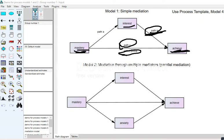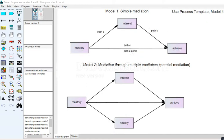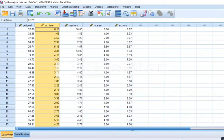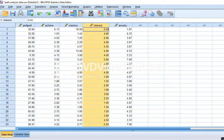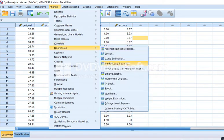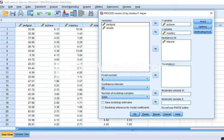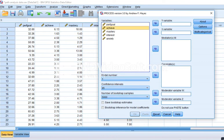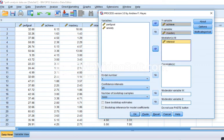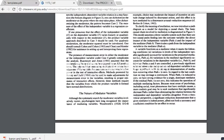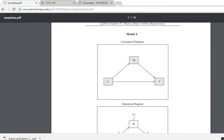Let's run a basic simple mediational model using the PROCESS macro. I'm going to go into SPSS — I've got my variables of interest: achieve, mastery, and interest. I'll go to Analyze, Regression, then PROCESS. Remember you have to download the macro first and install it. I'm going to put achieve in the Y variable box, mastery in the X variable box, and interest in the mediator box.